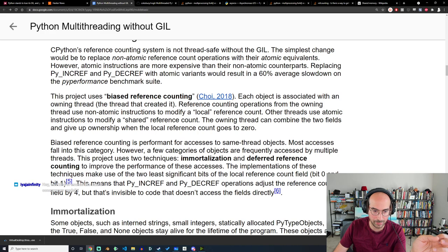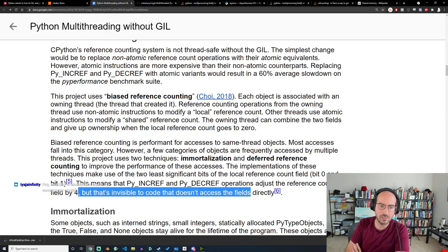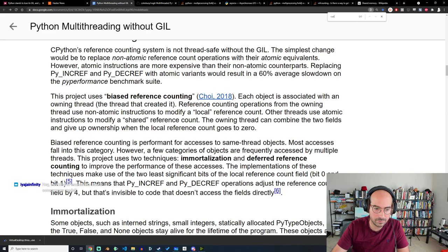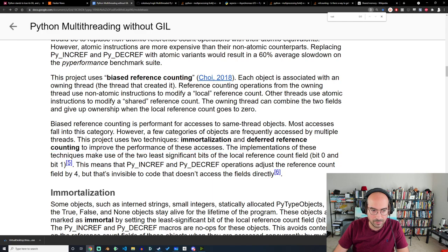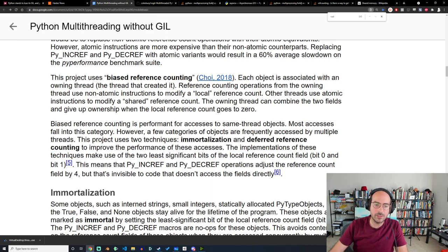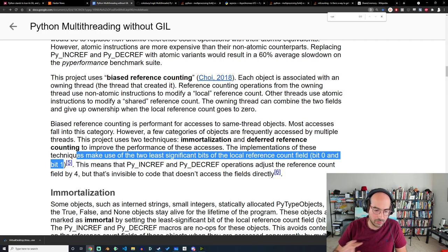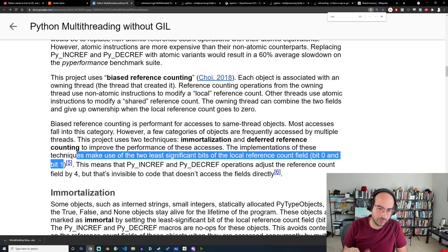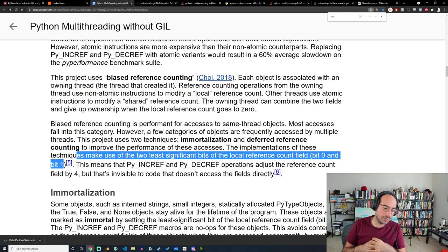This ideally lets us do multi-threaded Python without worrying about the GIL. The reason the GIL was there in the first place was supposedly to make reference counting easier, but Sam seems to have broken that assumption. Biased reference counting is performant for access to same-thread objects — most accesses fall into this category. For objects accessed by multiple threads, this project uses two techniques: immortalization and deferred reference counting. They make use of the least significant bits of the local reference count, and adjust the reference count field by four — invisible to code that doesn't access the field directly.